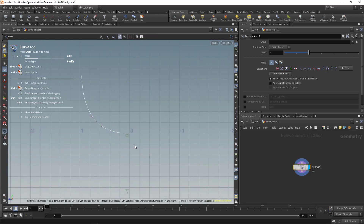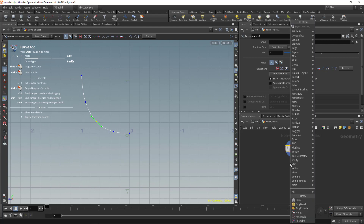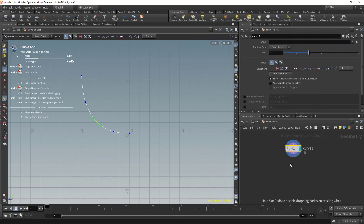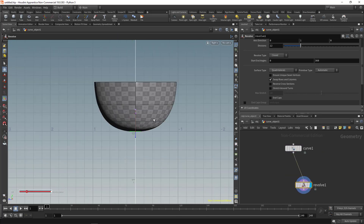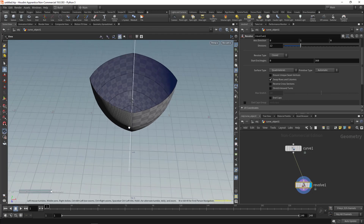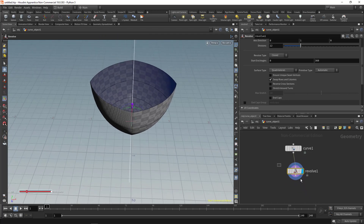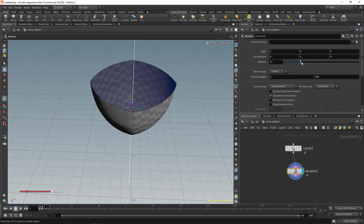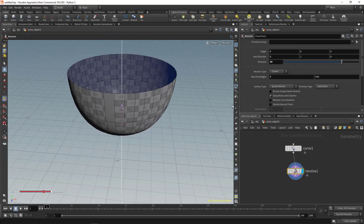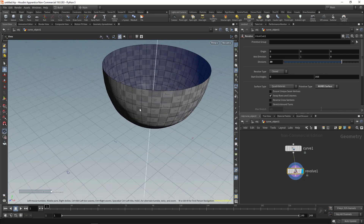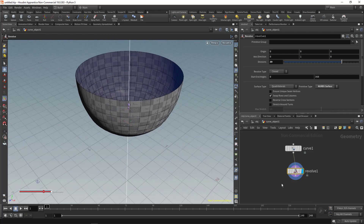Now create a Revolve node to revolve the curve on Y. Switch to the perspective view to see the result better. Increase the divisions to make it smoother, and change the primitive type — this gives a smoother result when you extrude or add thickness to the surface.